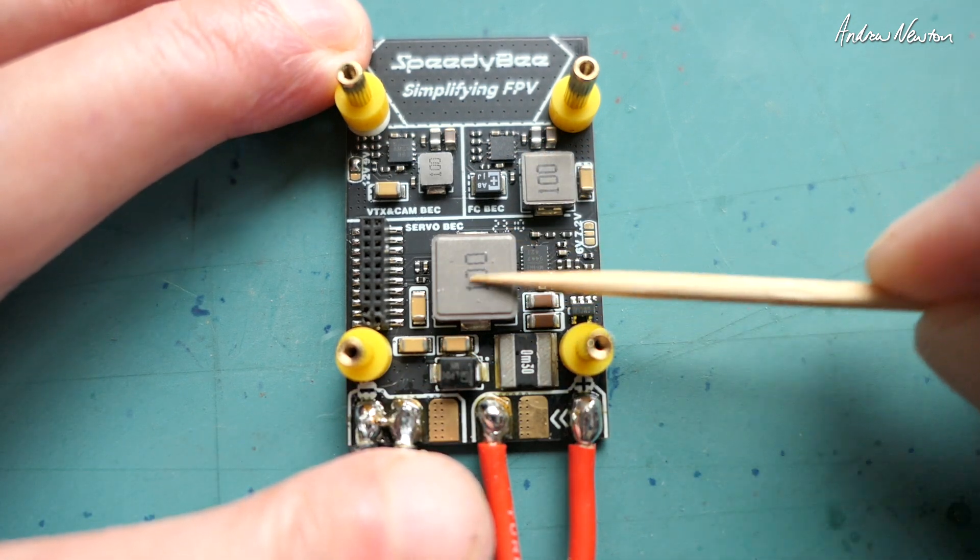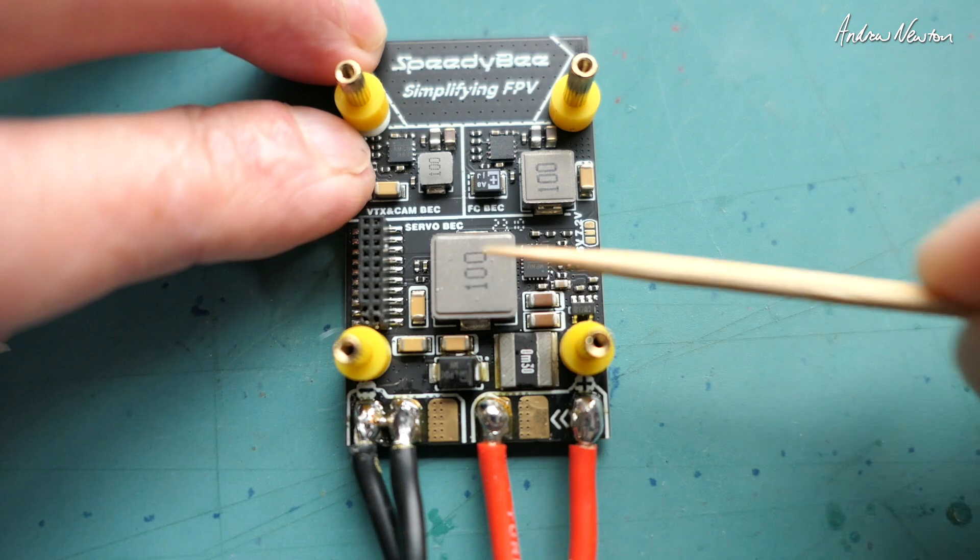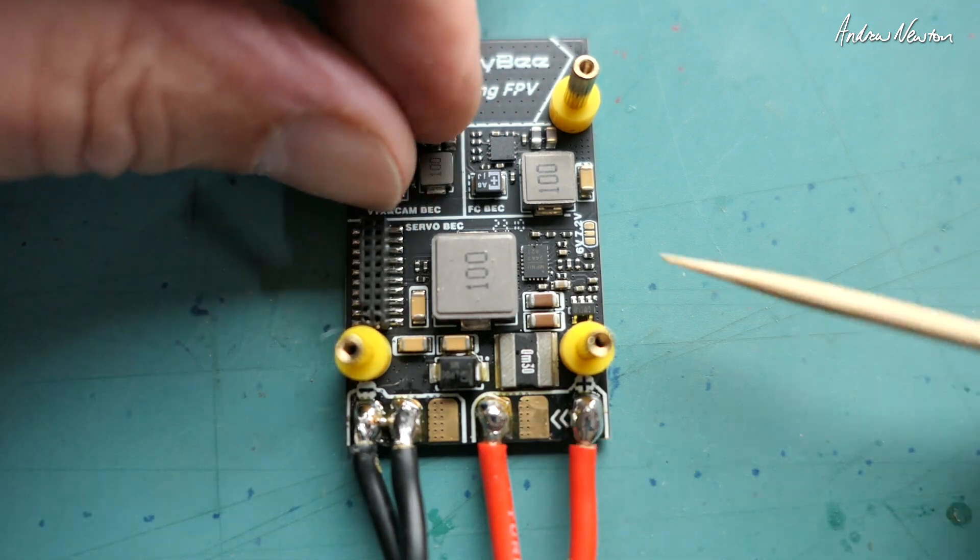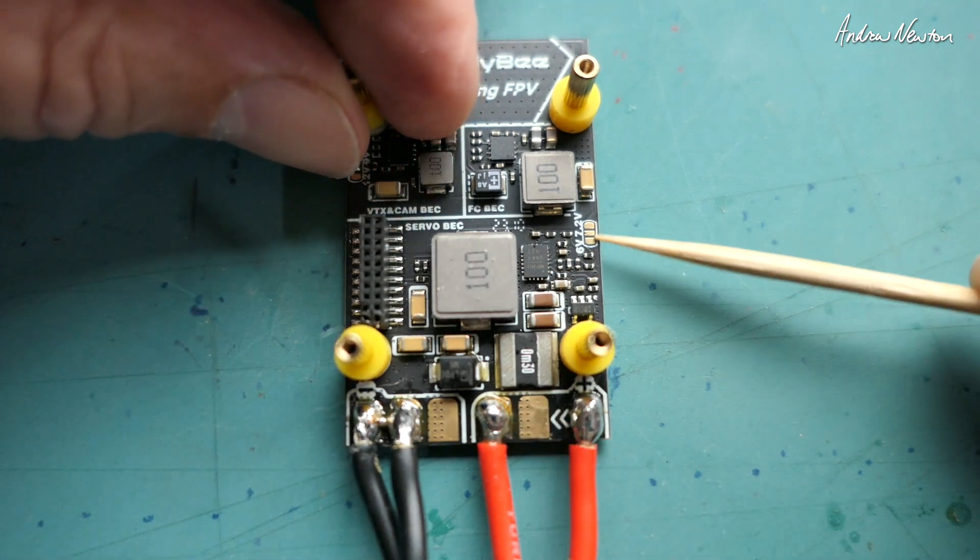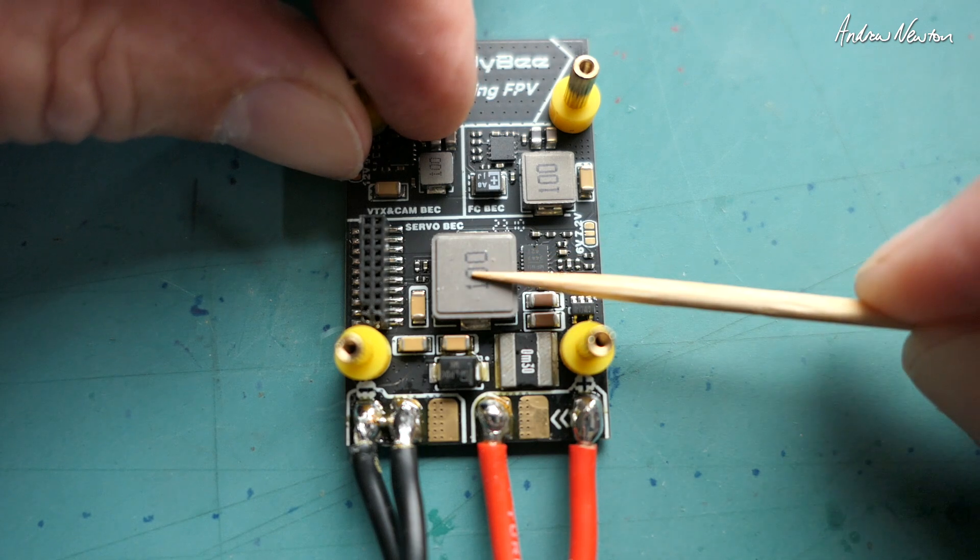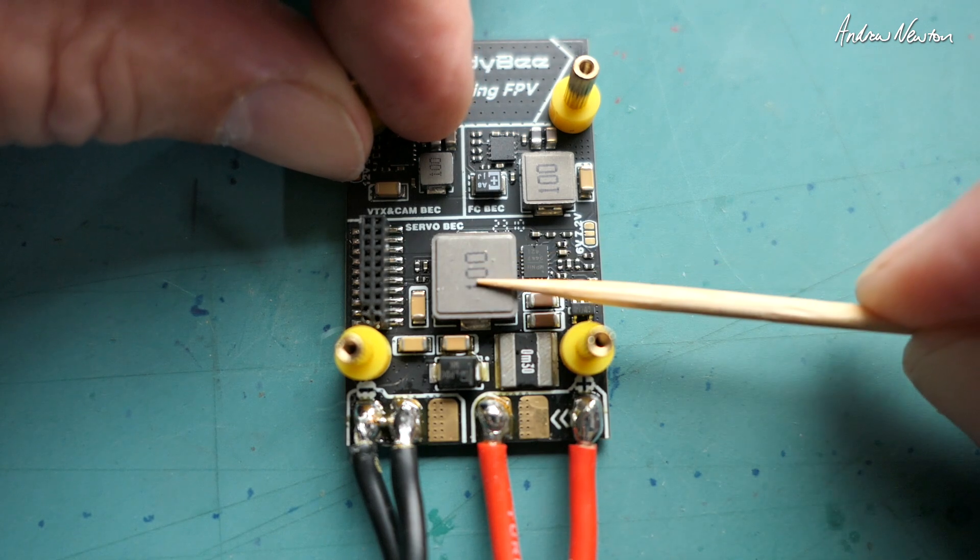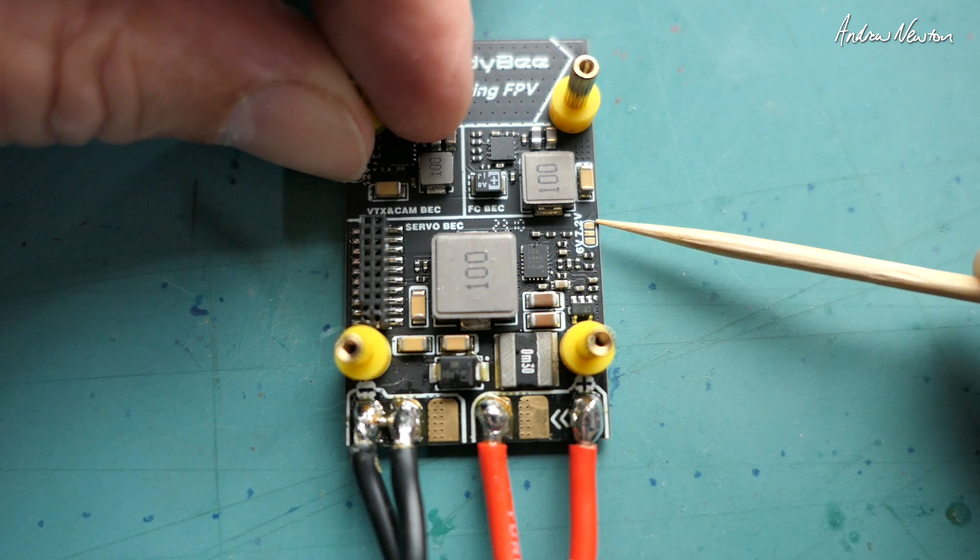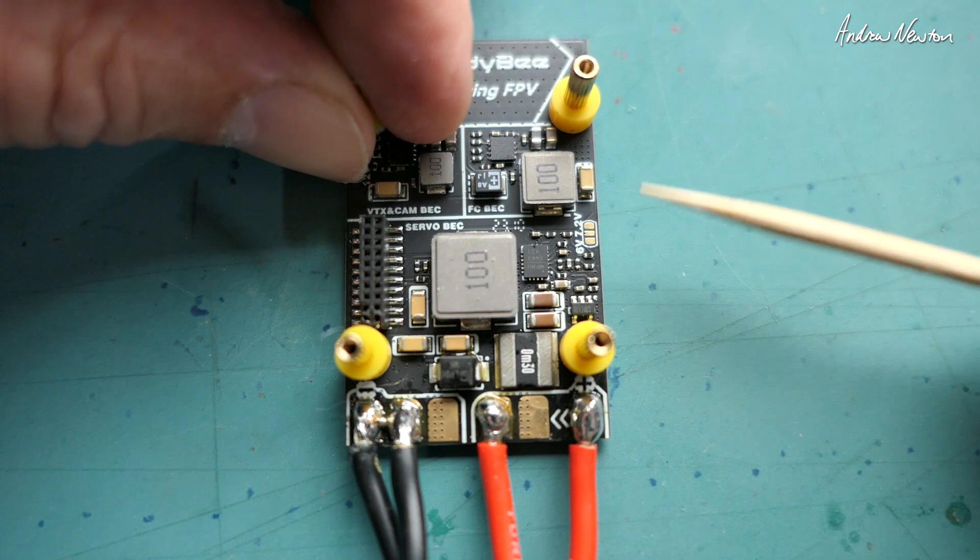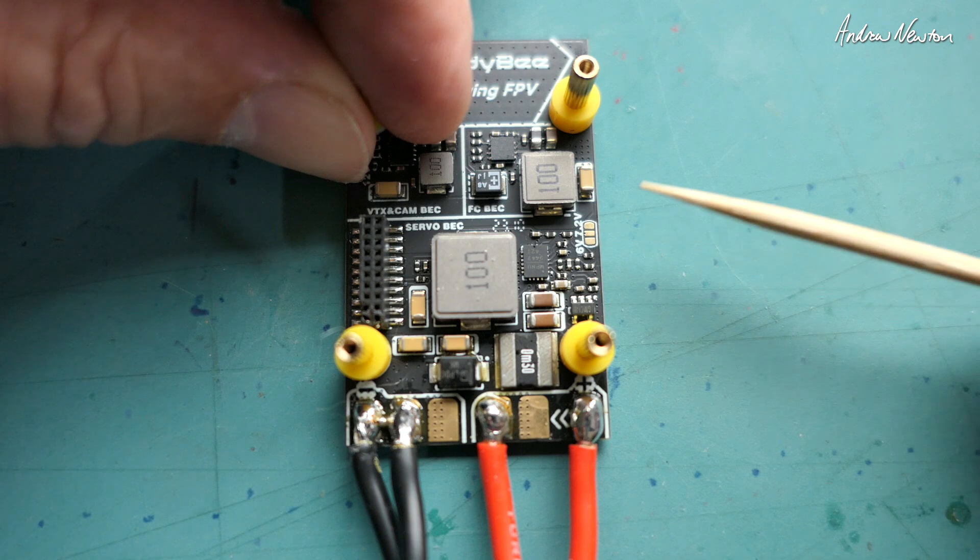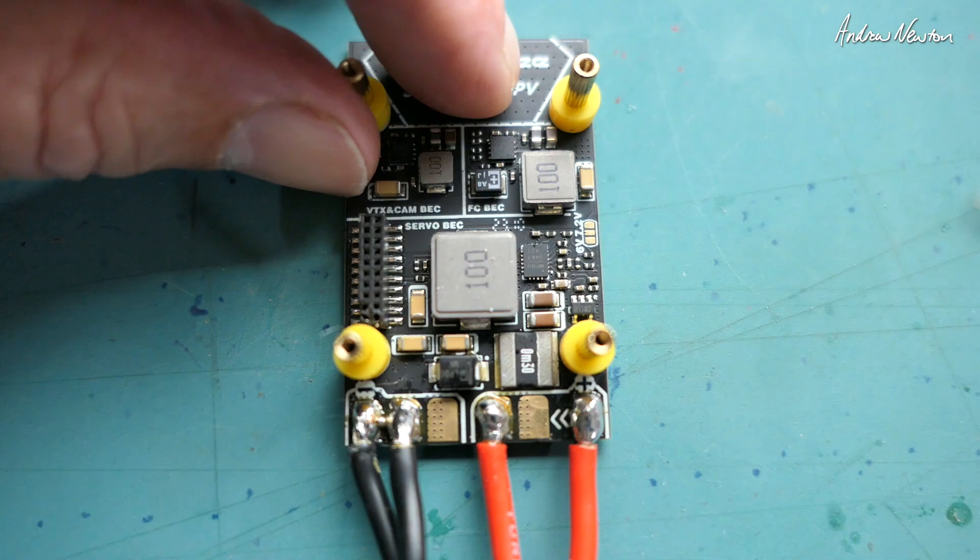And this one here is the BEC for the servos, so again you can choose which voltage you want that to be at. By default it's at 5 volts but by bridging the top two I think you can get 7.2 volts and by bridging the bottom two there you can get 6 volts.